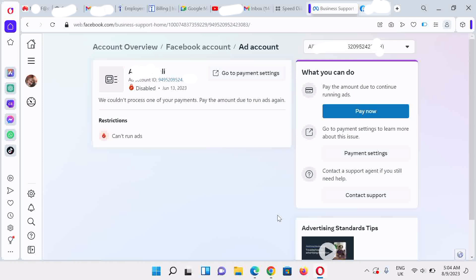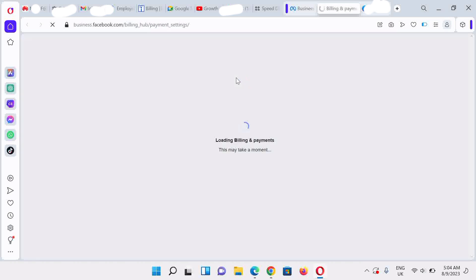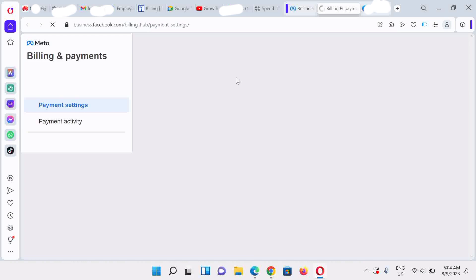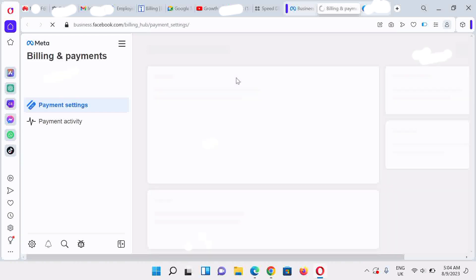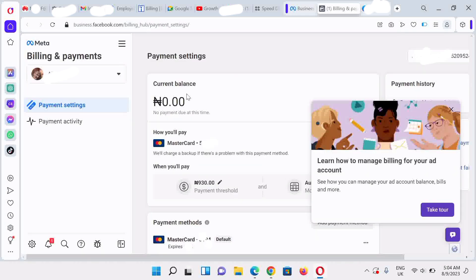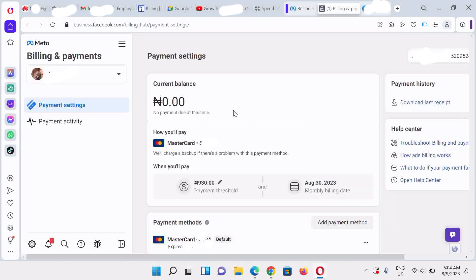We're back to the business home page where we did our review. Click on 'Go to Payment Settings'. You could also navigate to this point following our billing and payment guide — we'll attach the link in the description. Since this is the only ad account on this Facebook profile, it takes us directly to the payment section.